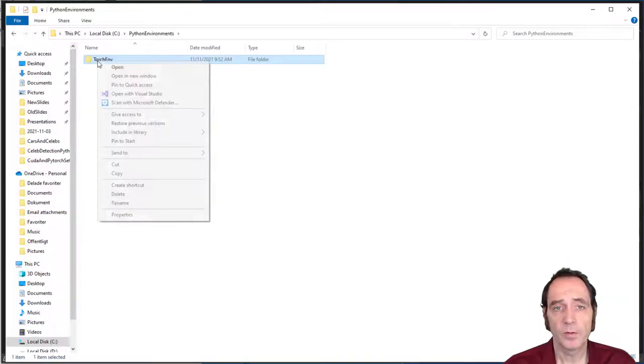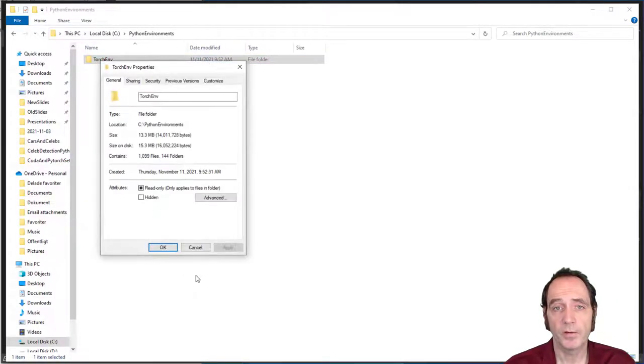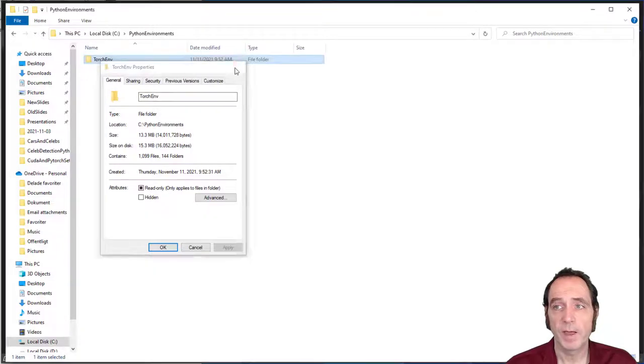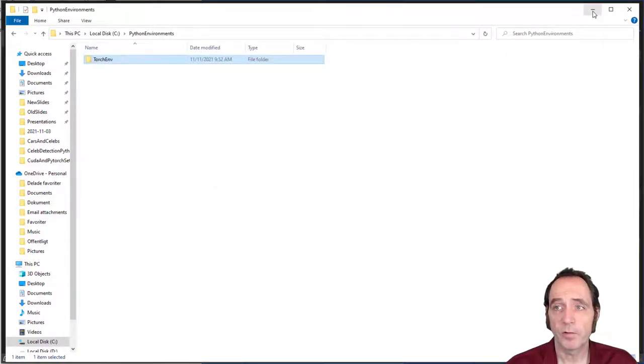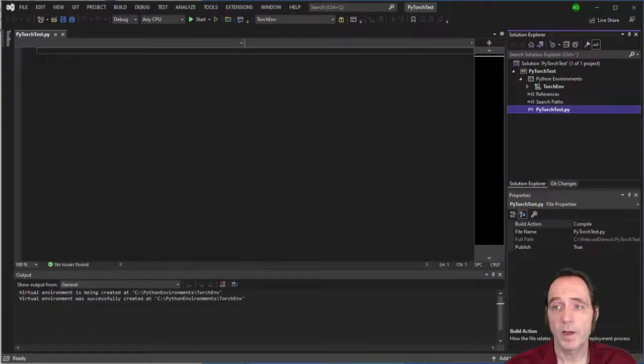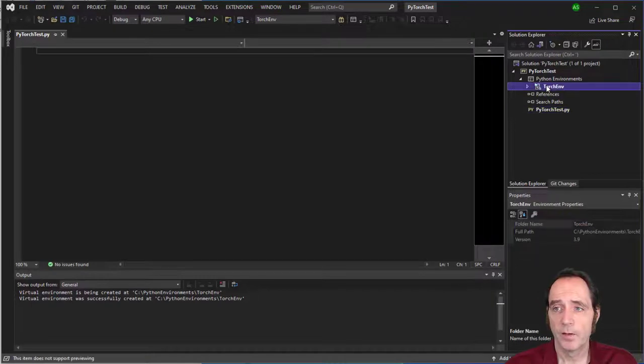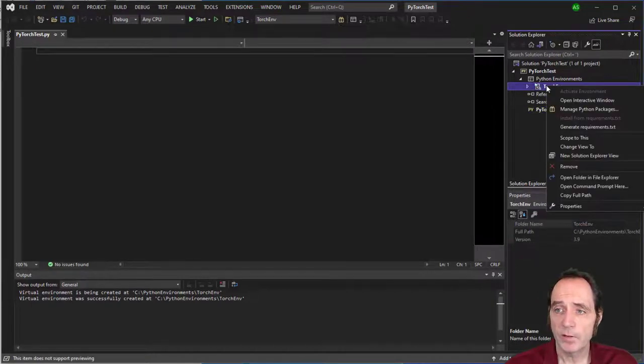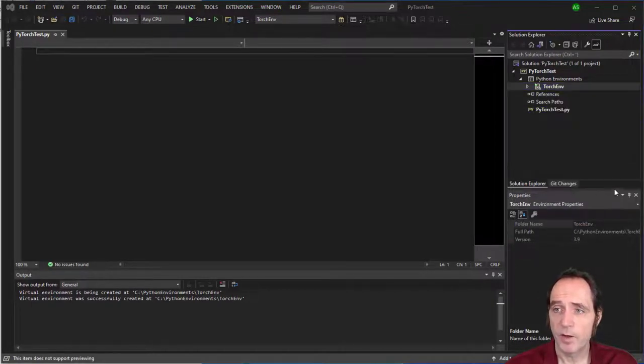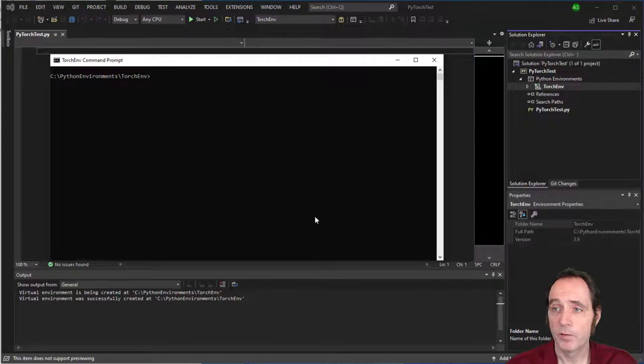So you can see that we've got Torch Env created at that location. And it's currently quite small, 13.3 meg, but the size will increase greatly when I install the PyTorch components. So what I need is a command prompt at this particular environment, so I can run the pip command to install.